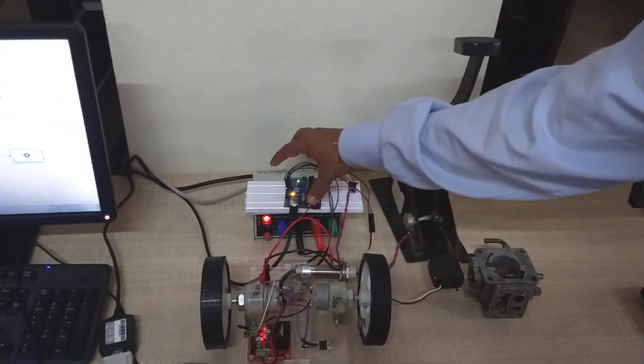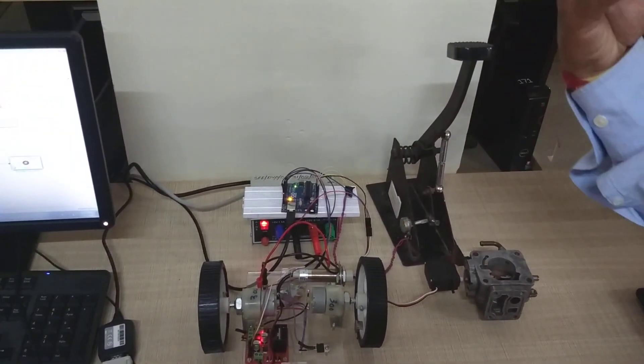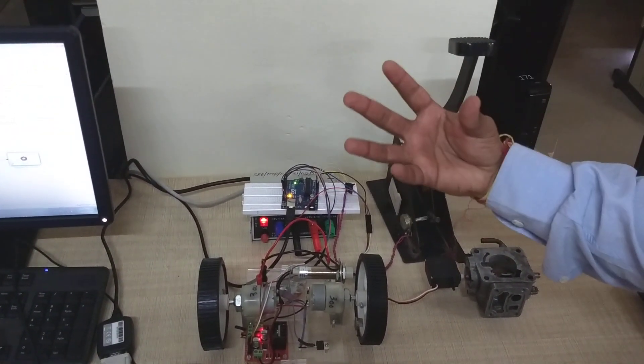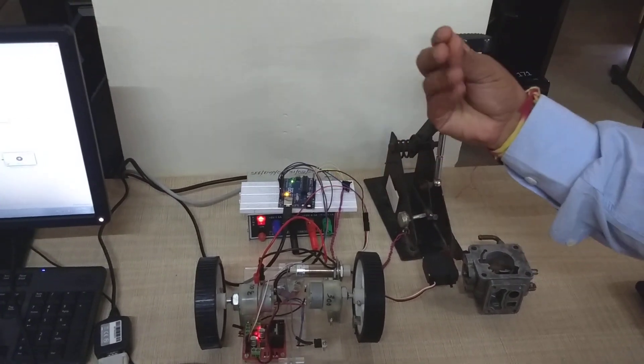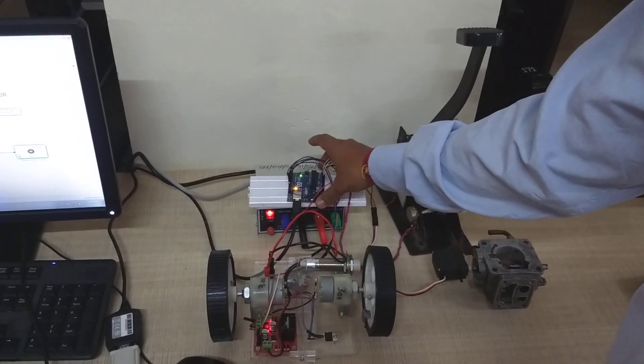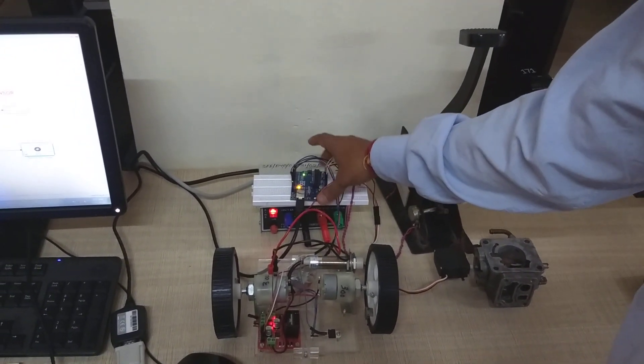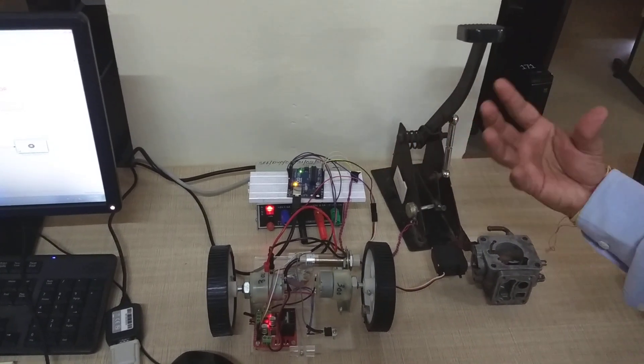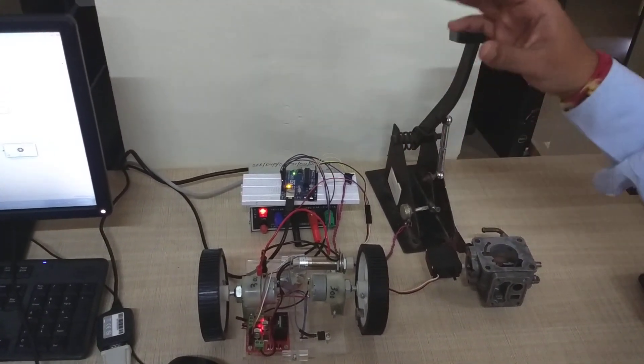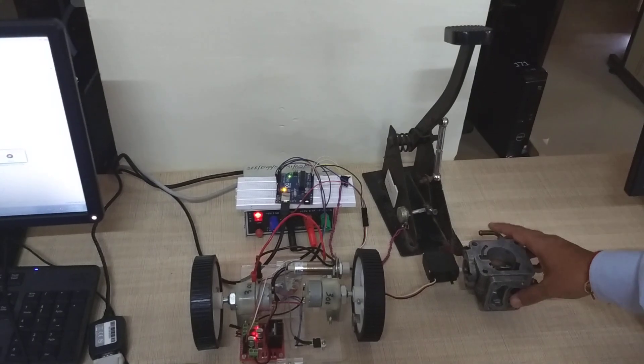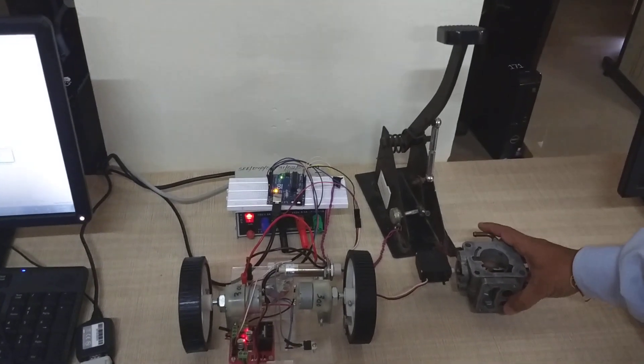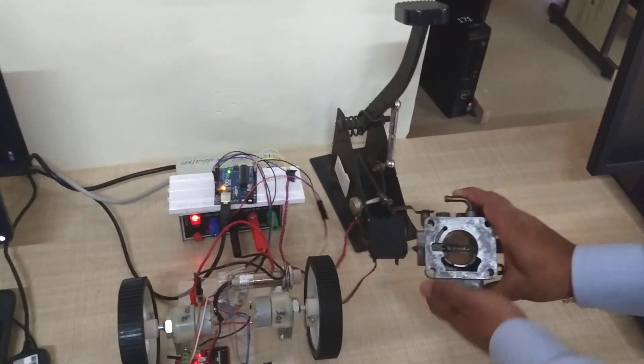So now our embedded hardware, where we have used a model-based design concept, developed the auto-generated code and dumped it to the target hardware. That firmware is going to control the speed of the motor as well as the throttle based on the acceleration.